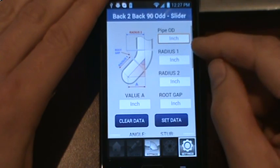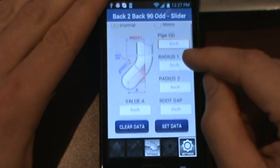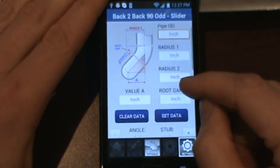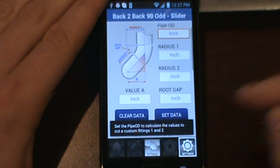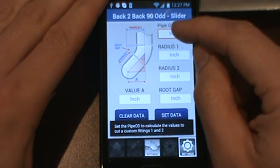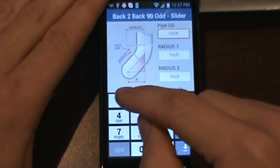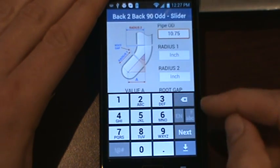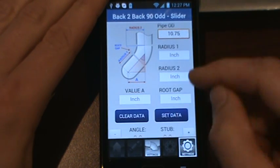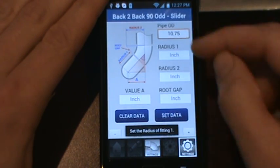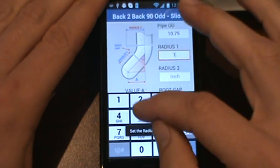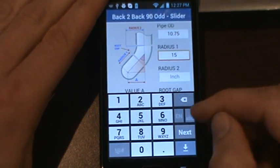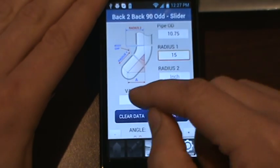I also have some safeguards in here if you don't enter the data correctly. Right now with nothing entered, if you hit set data it'll tell you to enter the pipe OD. The reason for the pipe OD is to give you your values for a custom fitting. If you hit set data it'll tell you to set the radius for fitting one. Long radius 10 inches, 15 inches, so we'll set that.